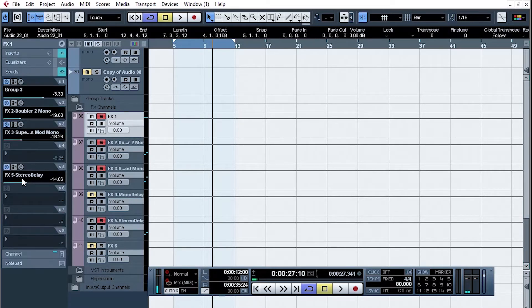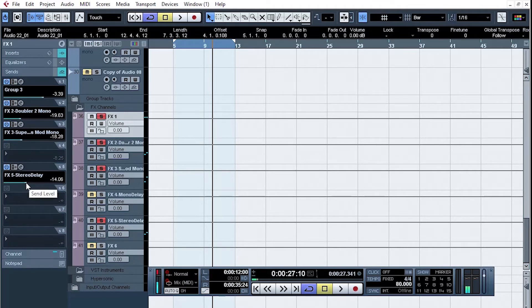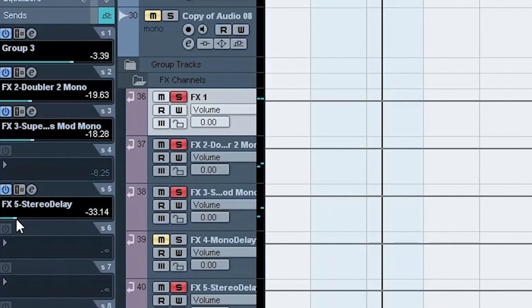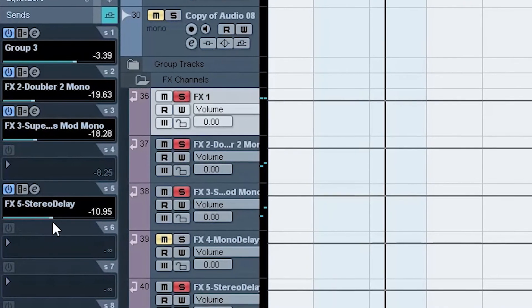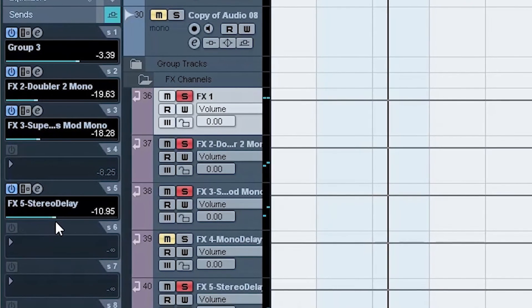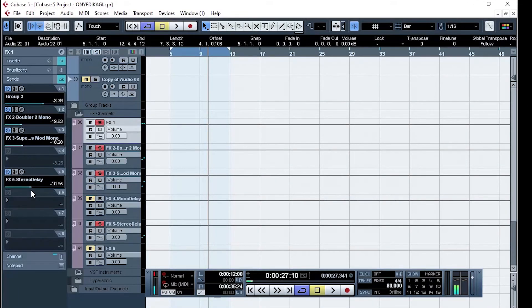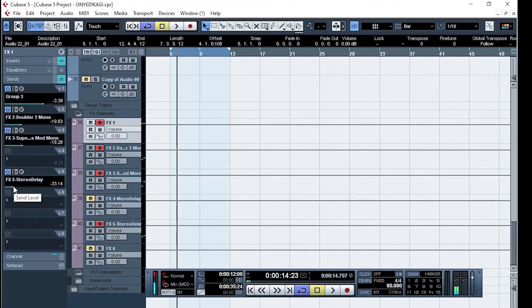So this way you are in control of the delay. When you take it down, the delay effect is reduced, and when you take it up, you have more of the delay effect. That's just how to add your time-based effects - be it your delay, be it your reverb - in Cubase.